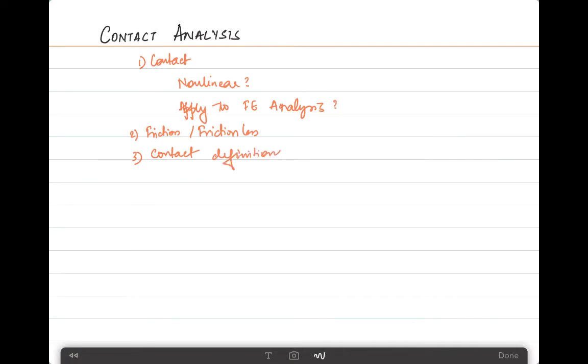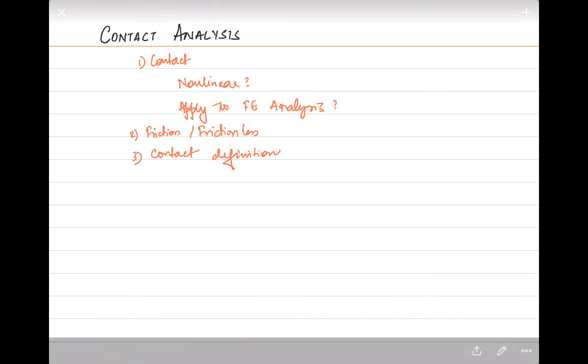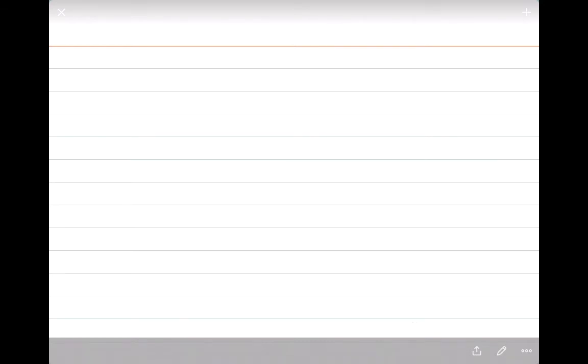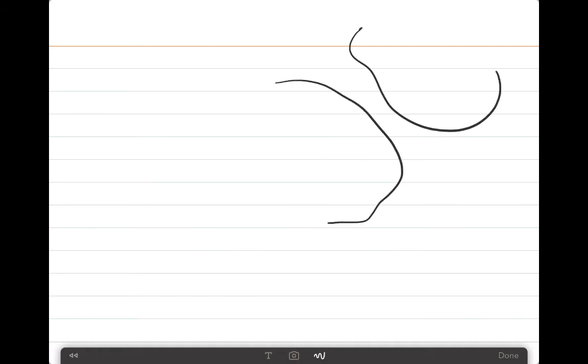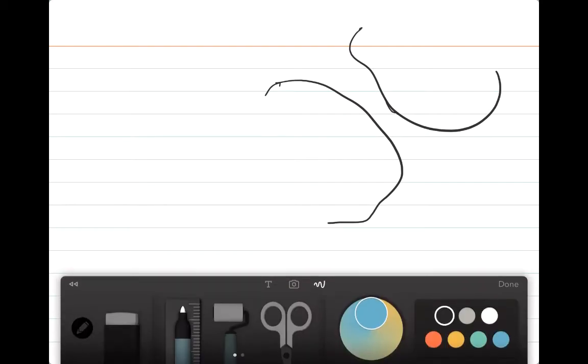Let's start off first with the definition of contact. The contact problem is a geometrically nonlinear problem — that's something we've already established from day one. Contact arises when different structures, or different surfaces of the same structure, interact. Let's consider two different bodies: the contact problem will happen when these two different bodies or structures are going to be in contact with each other.